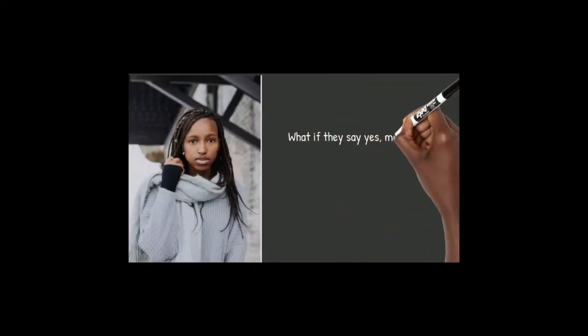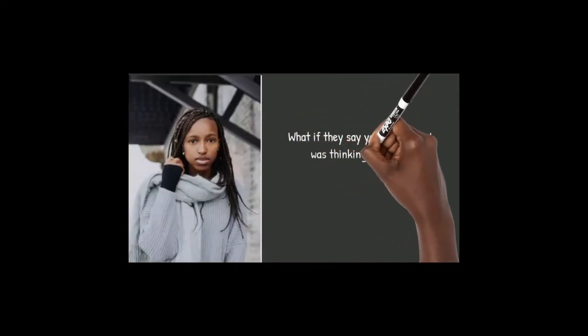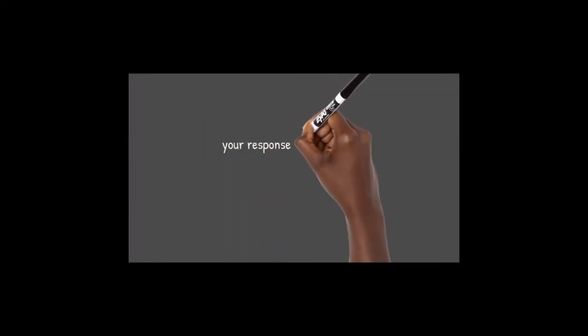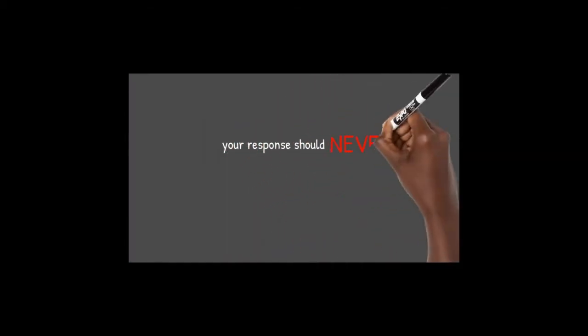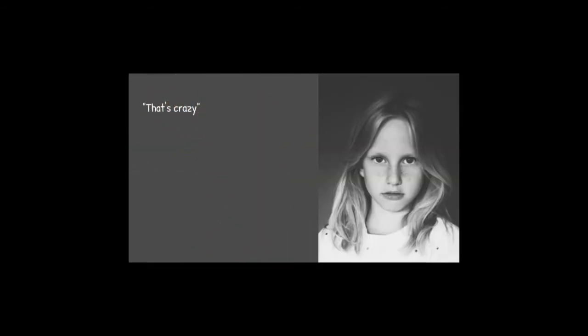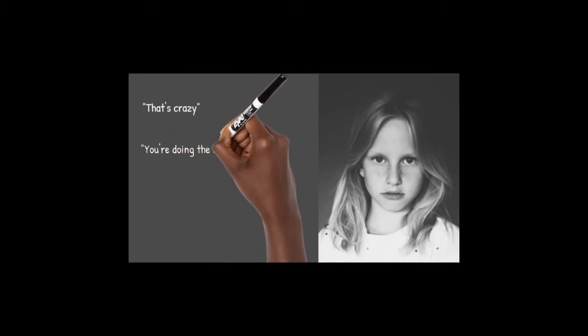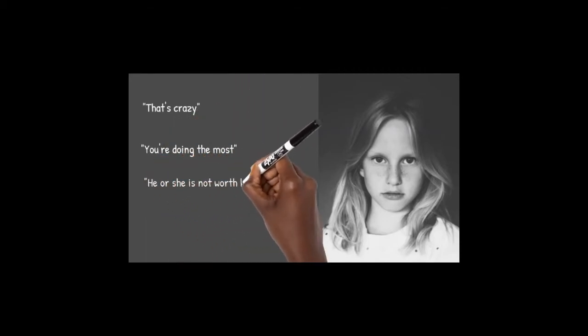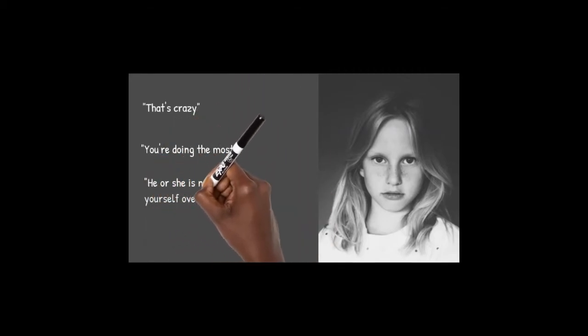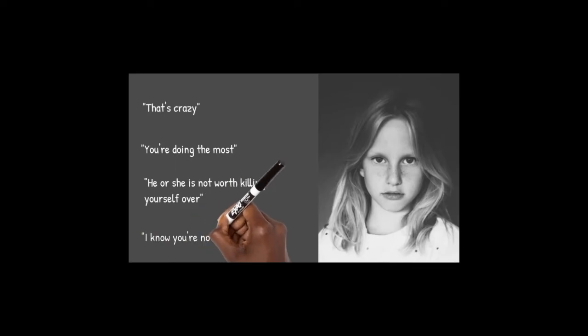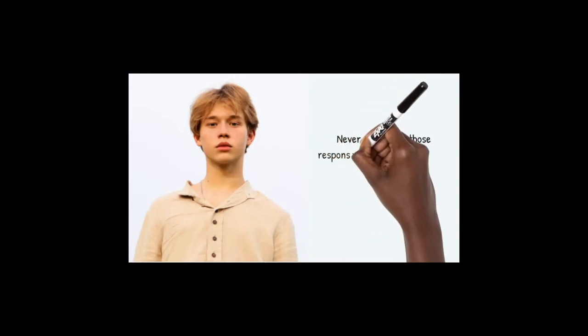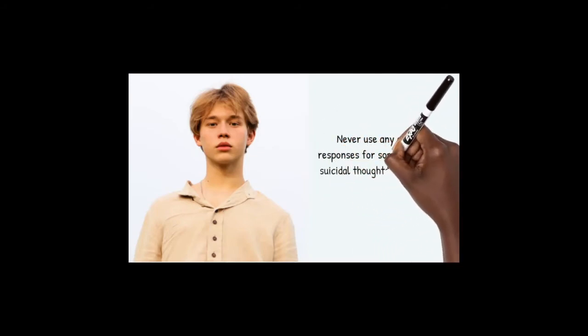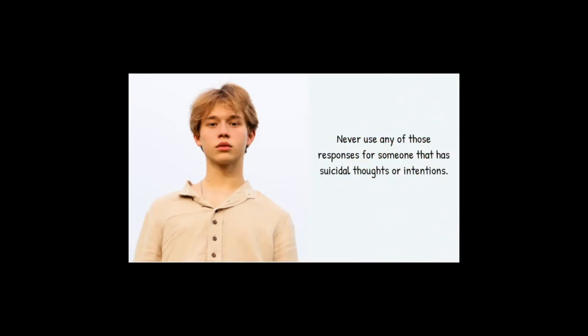What if they say yes, or maybe I was thinking about it? Your response should never be along the lines of: that's crazy, you're doing the most, he or she isn't worth killing yourself over, I know you're not serious. Never use any of those responses for someone that has suicidal thoughts or intentions.